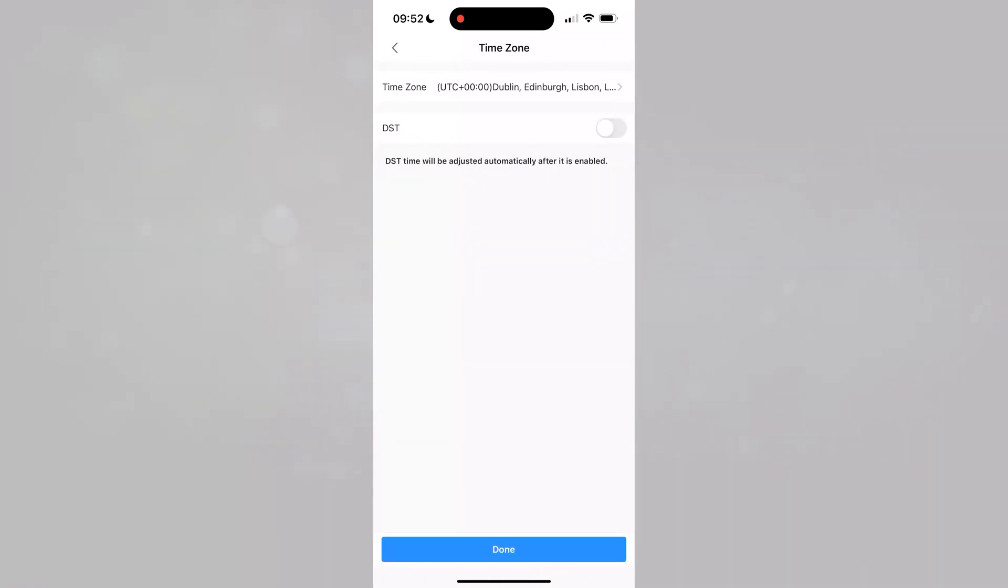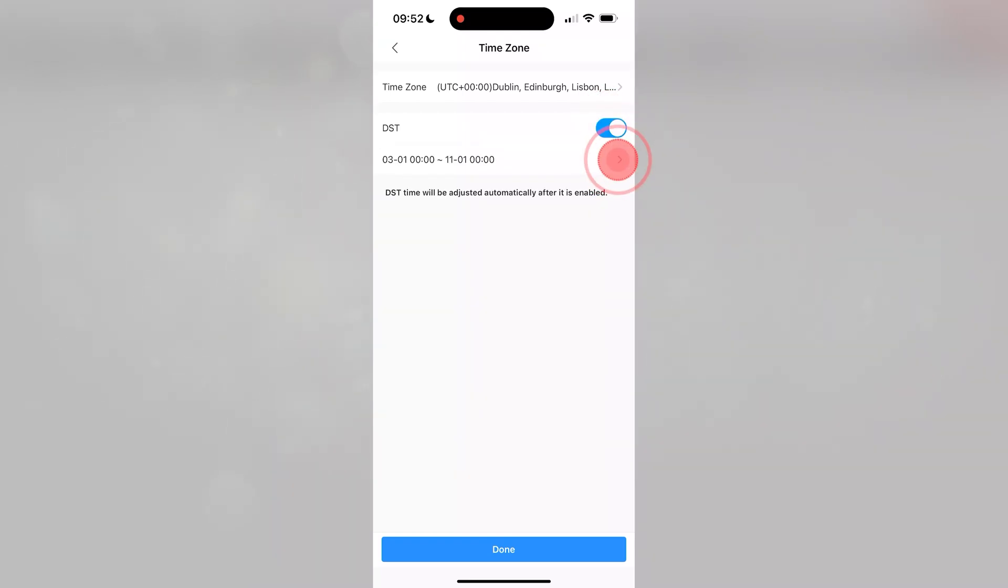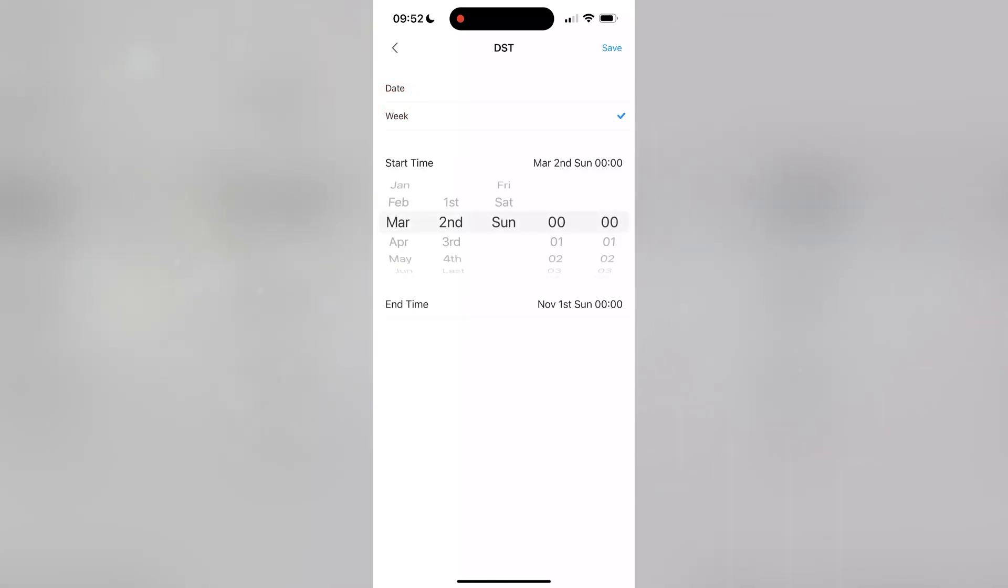Press the toggle for DST, daylight saving time, to turn it on and then press the arrow button underneath to toggle. Change the setting from date to week and then copy the settings from the video.